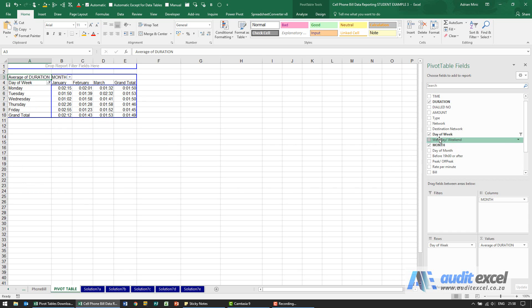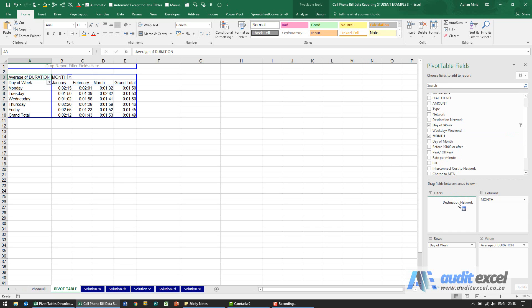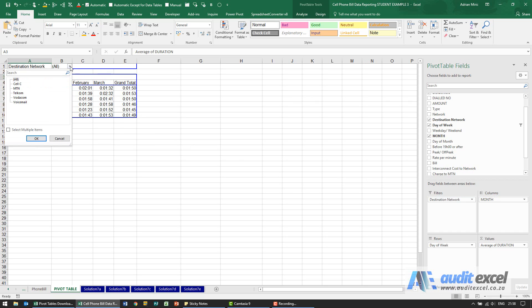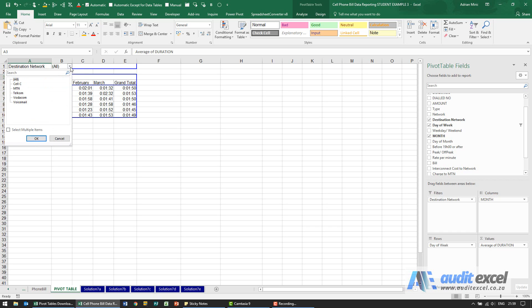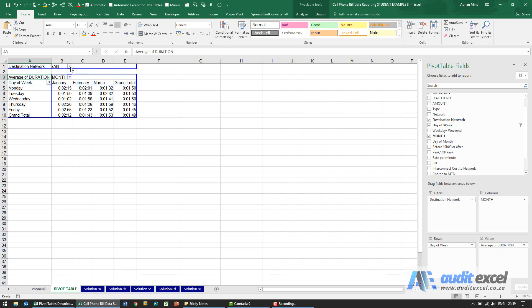I'm then going to add the destination network here into the filters so we can now see that and you can see all the destinations we've got. And what we now want to do is quickly create a pivot table for each of these destinations.